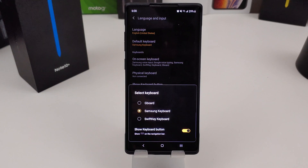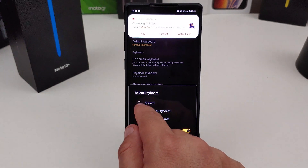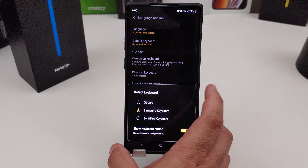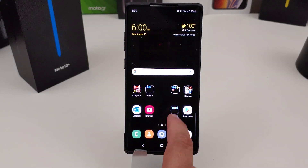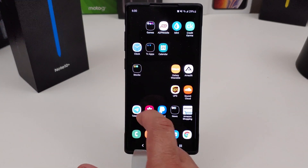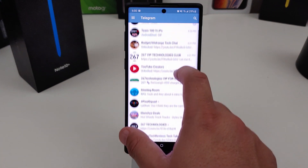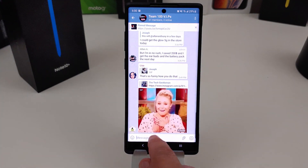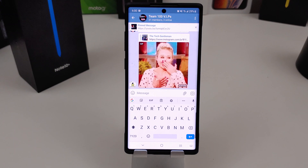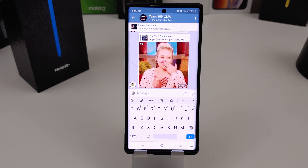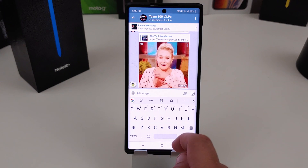All you need to do is press which one you want to use. I'll select Gboard, and now when I go to type something I will have Gboard on there. And there is the Gboard keyboard — not too hard, it's really easy to do.